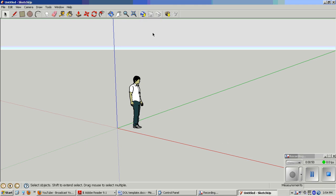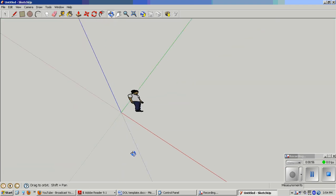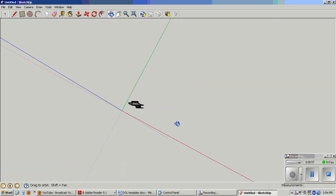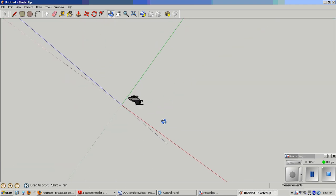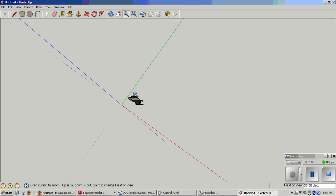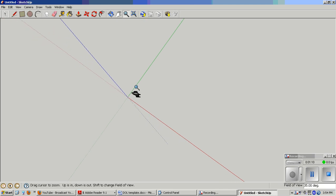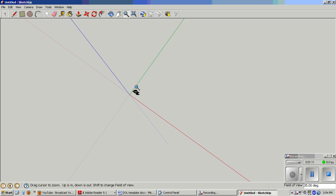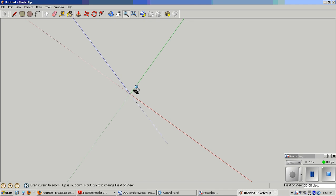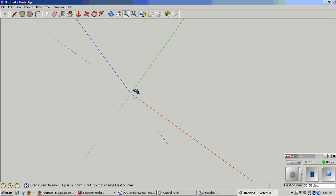To get started, you need to orbit around so that you can see from the sky. Click, hold, and drag down after you have the orbit tool, and then you need to zoom out. You can use the zoom tool or just use the scroll button in the middle of your mouse.